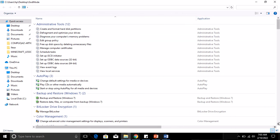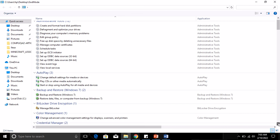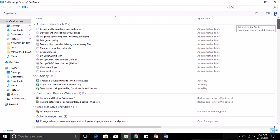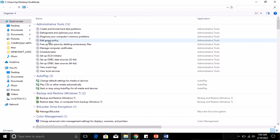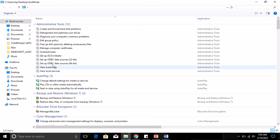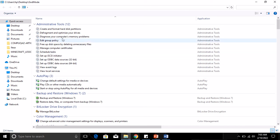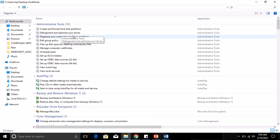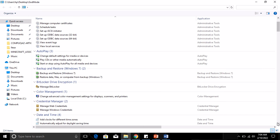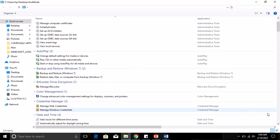If you want to create or format your hard disk partitions, you can do that here. If you want to edit group policy, you can do that here. If you want to free up disk space by deleting, you can quickly do that here. You can schedule tasks, defragment and optimize your drives. You want to backup and restore your OS? You can do it there.